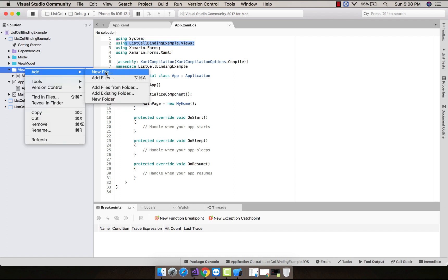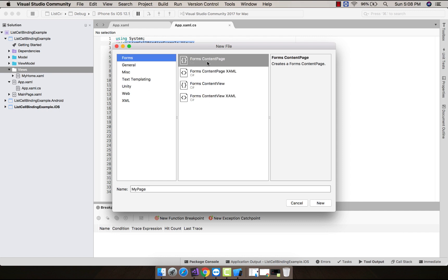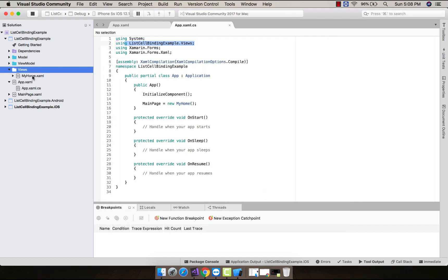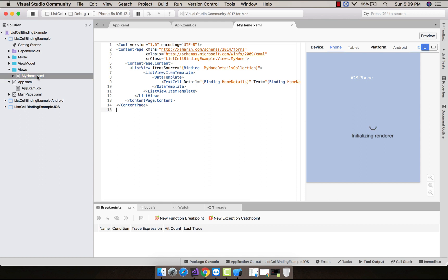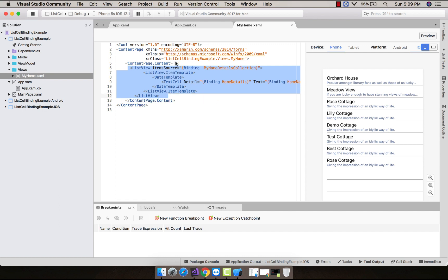Then create a new file and add a new page — that is our ContentPage.xaml — and give it the name MyHome. We are going to set our MyHome page as our starting page. Now inside MyHome.xaml, we will create a simple ListView. As we discussed in our previous tutorial, the ListView will contain an ItemSource.